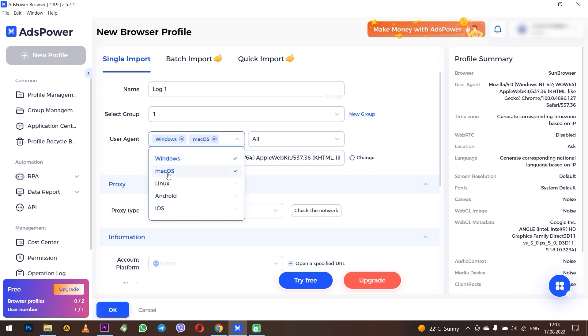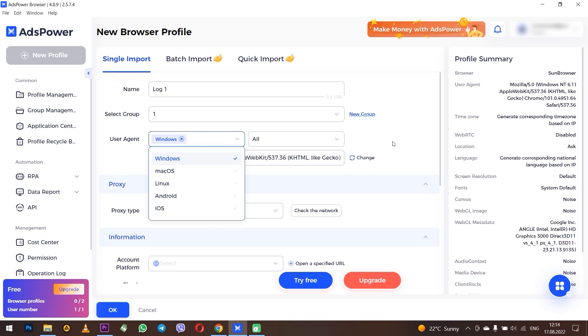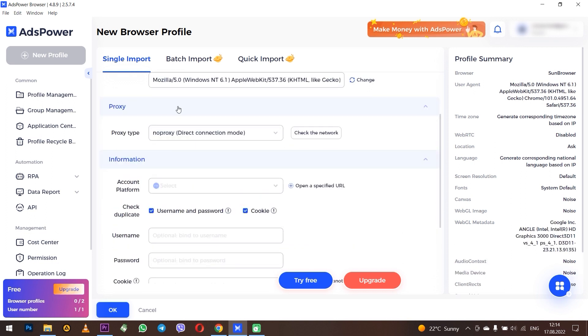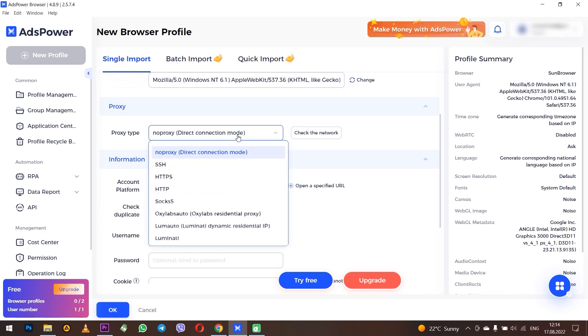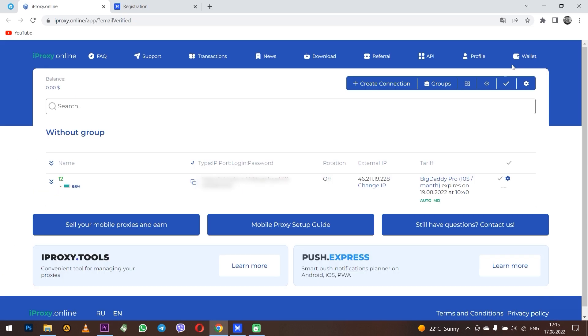Leave browser fingerprints as they are. In the proxy section, set your proxy. I strongly recommend you to get a proxy for multi-accounting so that you will not have any problems with your IP when working. Personally, I use proxies from the iProxy Online service, which allows you to create your own mobile proxies using your own phone. It is very convenient and reliable.